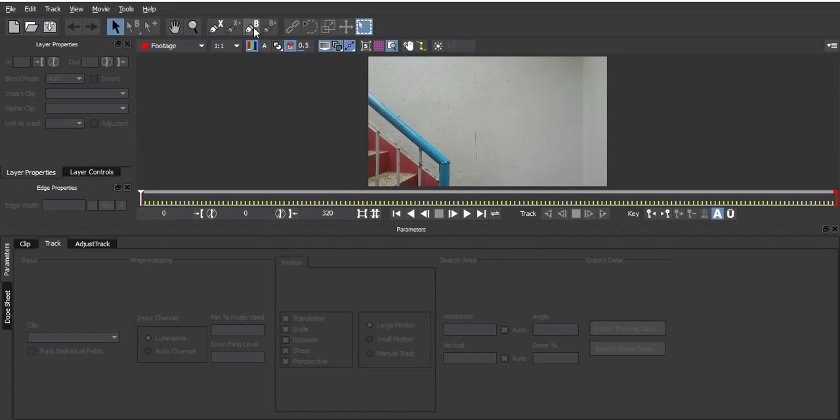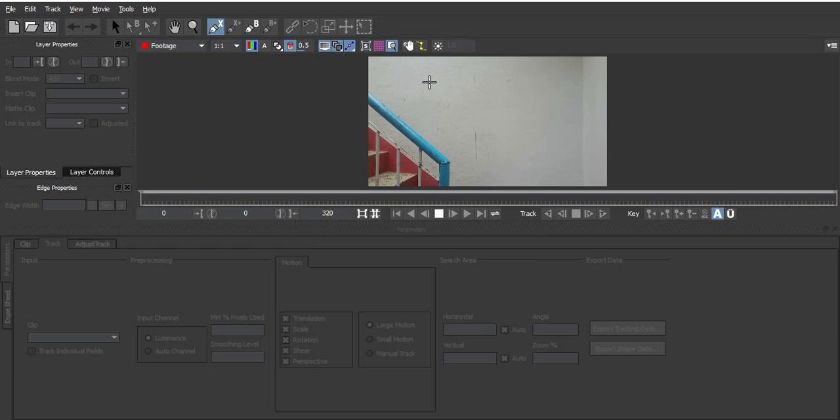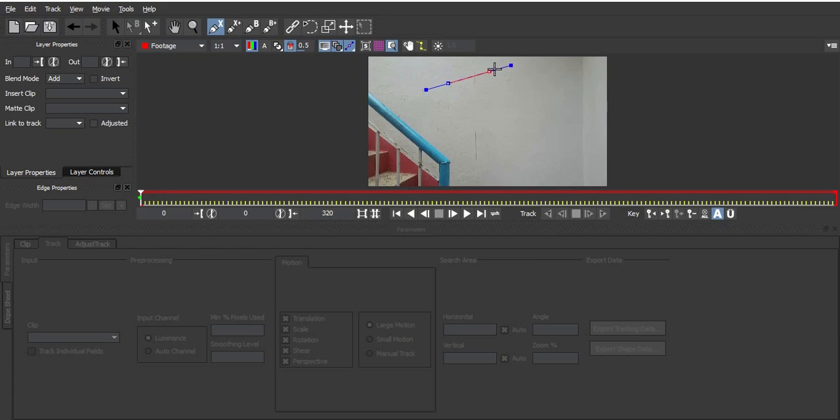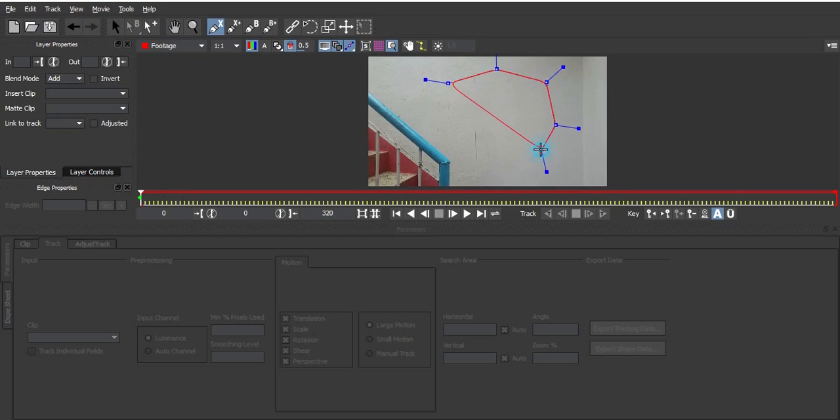Now let's just go and select one of them - this is bezier and this is the straight one. Just select one, and keep in mind the bigger you make this shape, the longer it's going to take to track. Let's just make it a bit small.